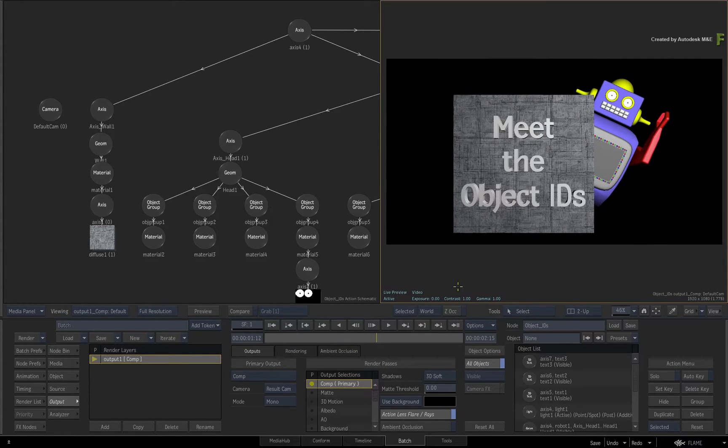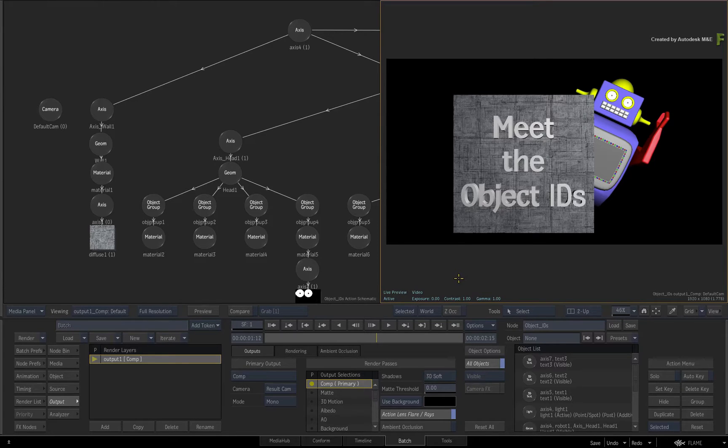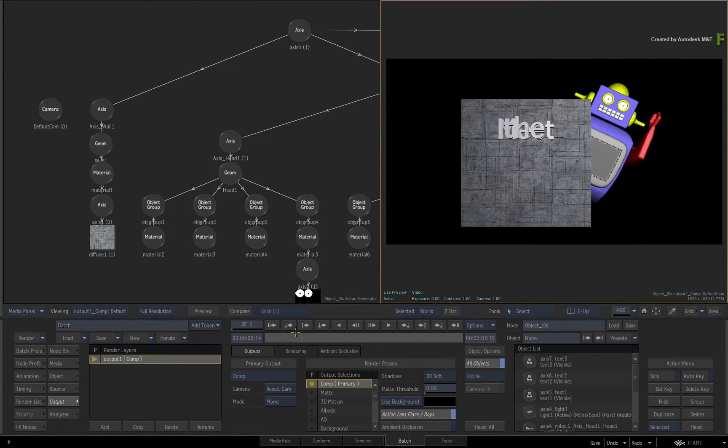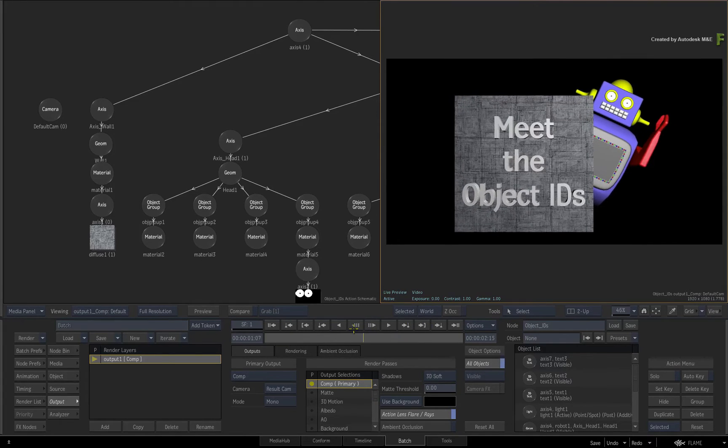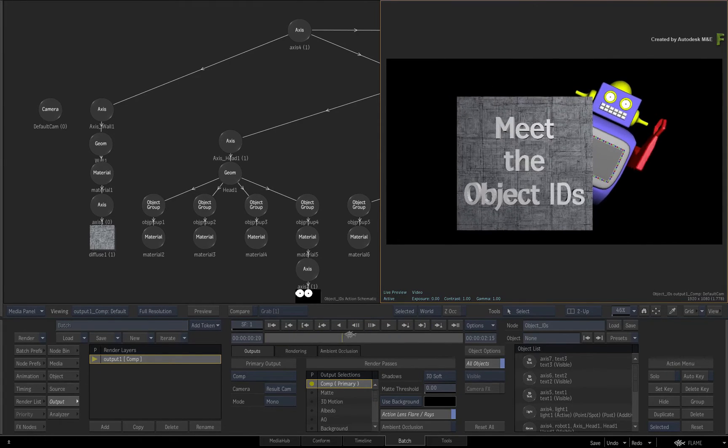It is quite common to build a composite with various images and 3D objects and then have various mattes to do isolation work further down the Batch flow graph.